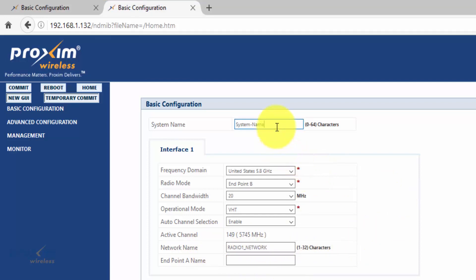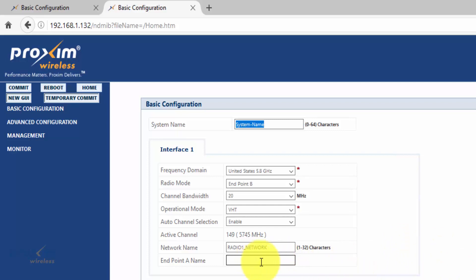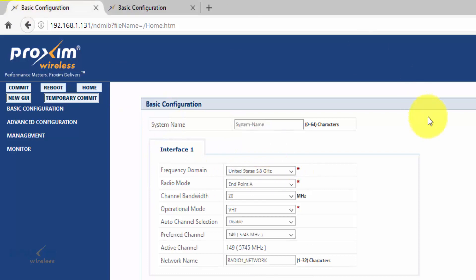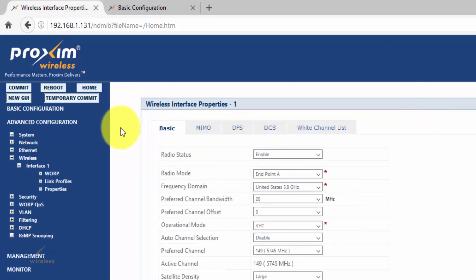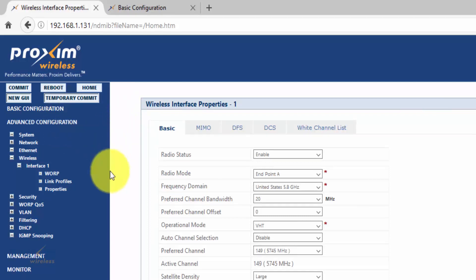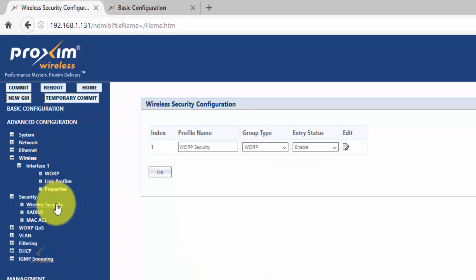One thing to mention: the system name is just a name for the system — building A, building B — it has nothing to do with connectivity, unless you have a redundancy system with two quick bridges where you could put an endpoint name. That's the only time it matters. For other settings that need to match, click on advanced configuration and go to security.